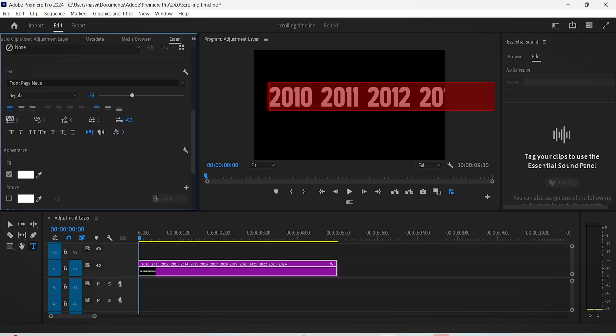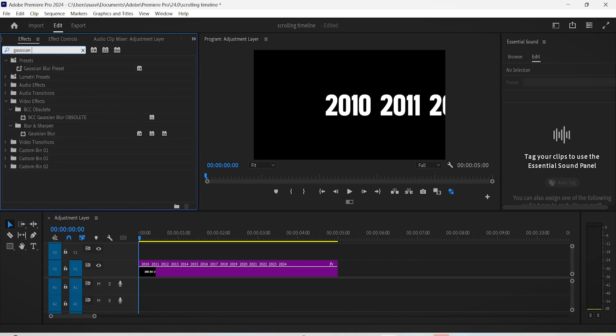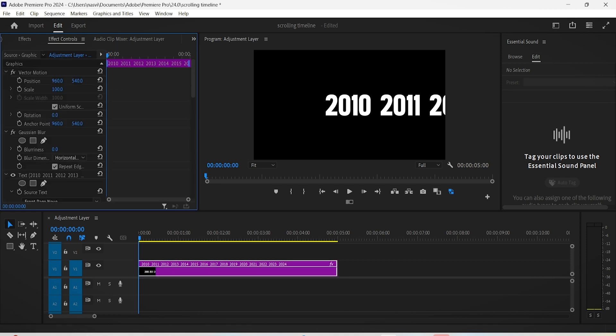Resize the layer and put it right in the middle of the screen. We're only gonna add one effect to this layer which is the Gaussian blur effect. For the first frame, click the stopwatch of the position and blurriness settings.